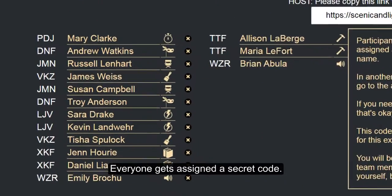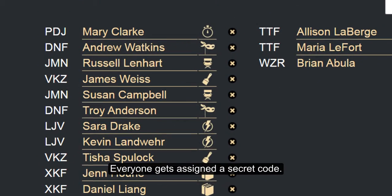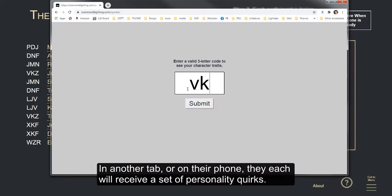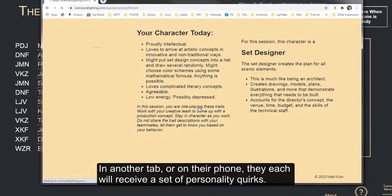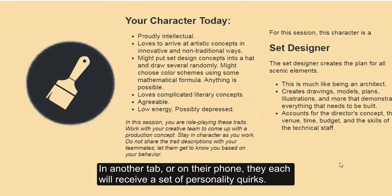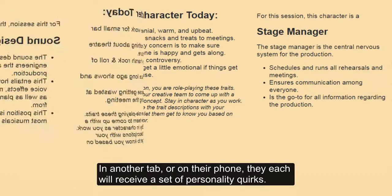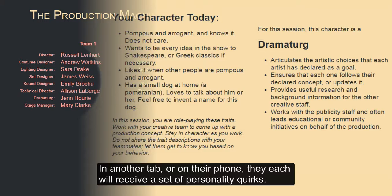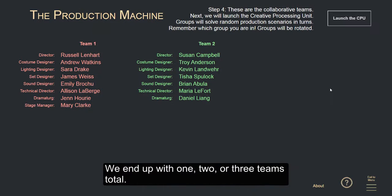Everyone gets assigned a secret code. In another tab or on their phone, they each will receive a set of personality quirks. We end up with one, two, or three teams total.